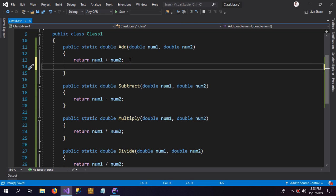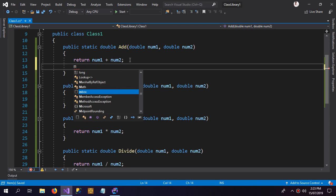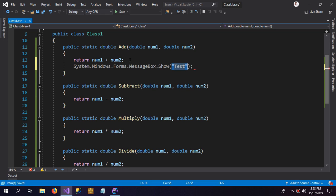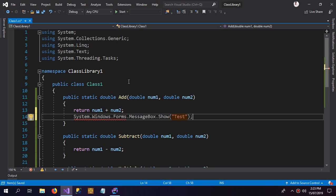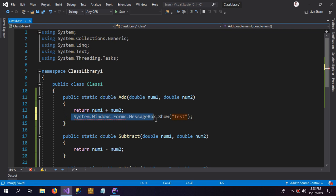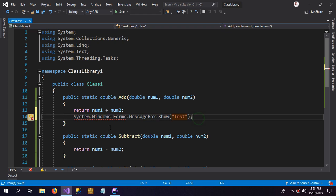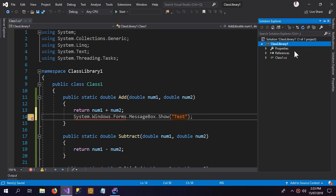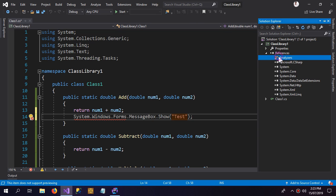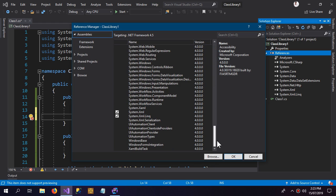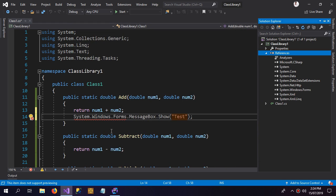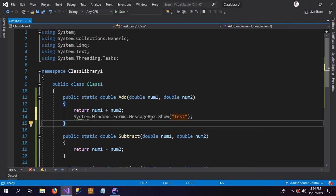Now I can edit whatever I want, anything, like the message box. It will not work since it's not a Windows Forms application, it's a class library application. So I have to give the DLL file here, the reference here. So here is Windows Forms. Okay, now it is working.